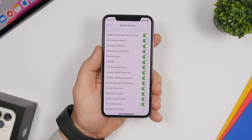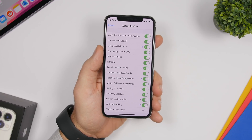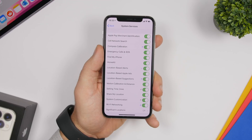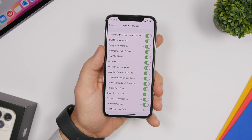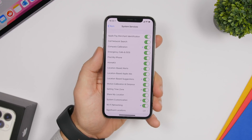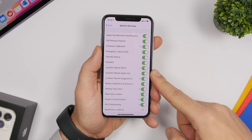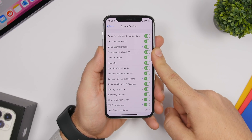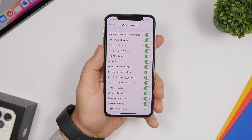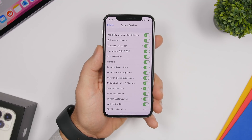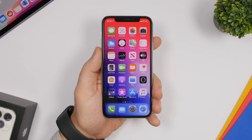Also under System Services, disable Location-Based Apple Ads, which uses your geographic location to serve you targeted ads — keeping location active for this drains battery. However, always leave Emergency Calls & SOS turned on, as this uses your location in emergency situations. Make sure that one is always enabled.